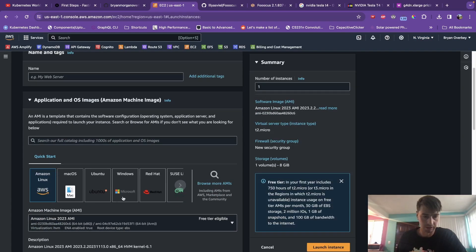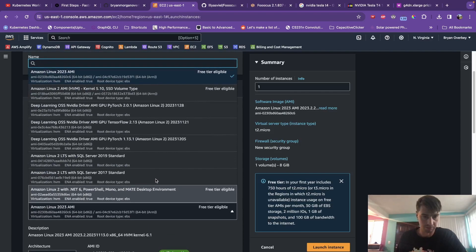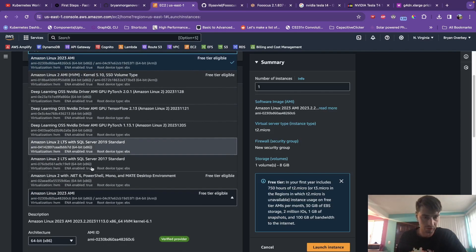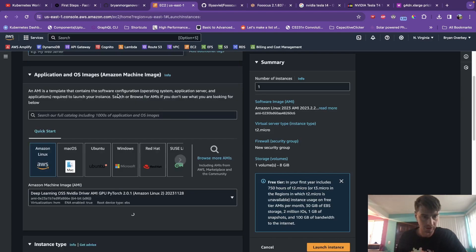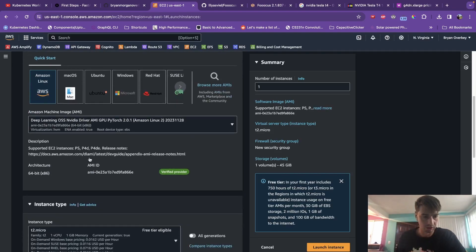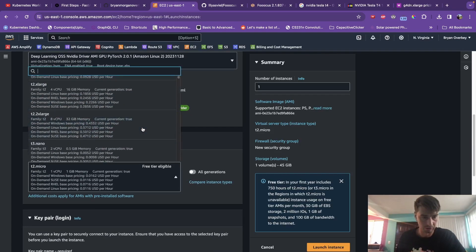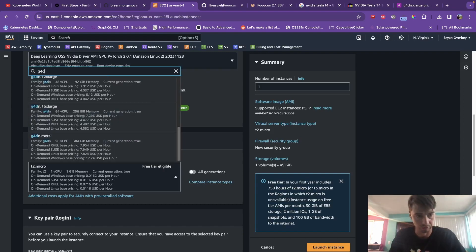And then just to make sure that the instance we're creating has Python, what we want to do is use the Deep Learning PyTorch. That'll be fine. That way you know it has Python installed on it. Instance type.